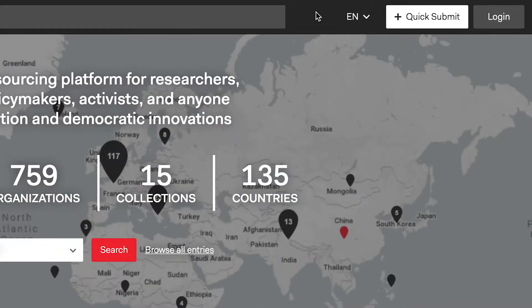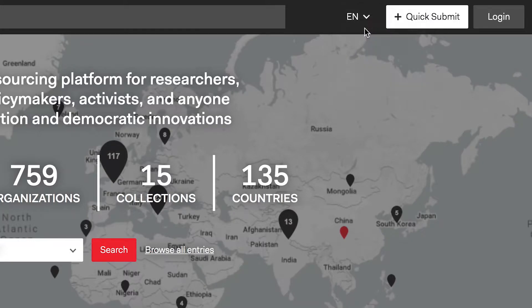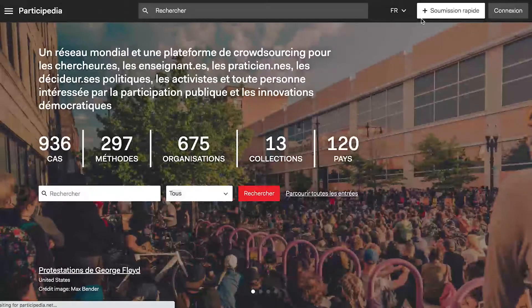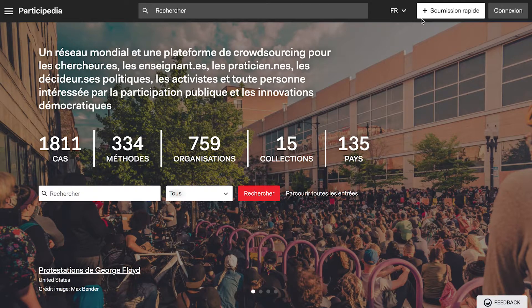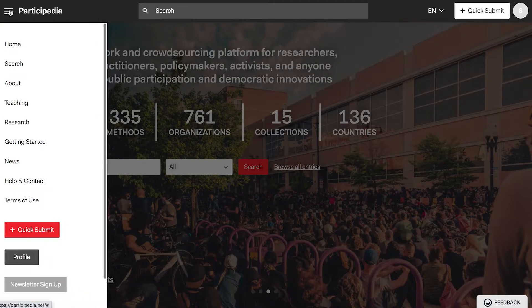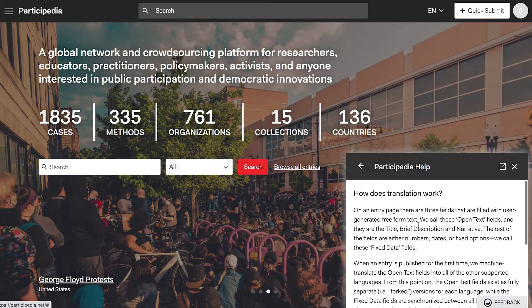Remember to use the site in your preferred language. When new entries are first published, they are automatically translated into multiple languages. Visit our FAQ page for more on how translation works.